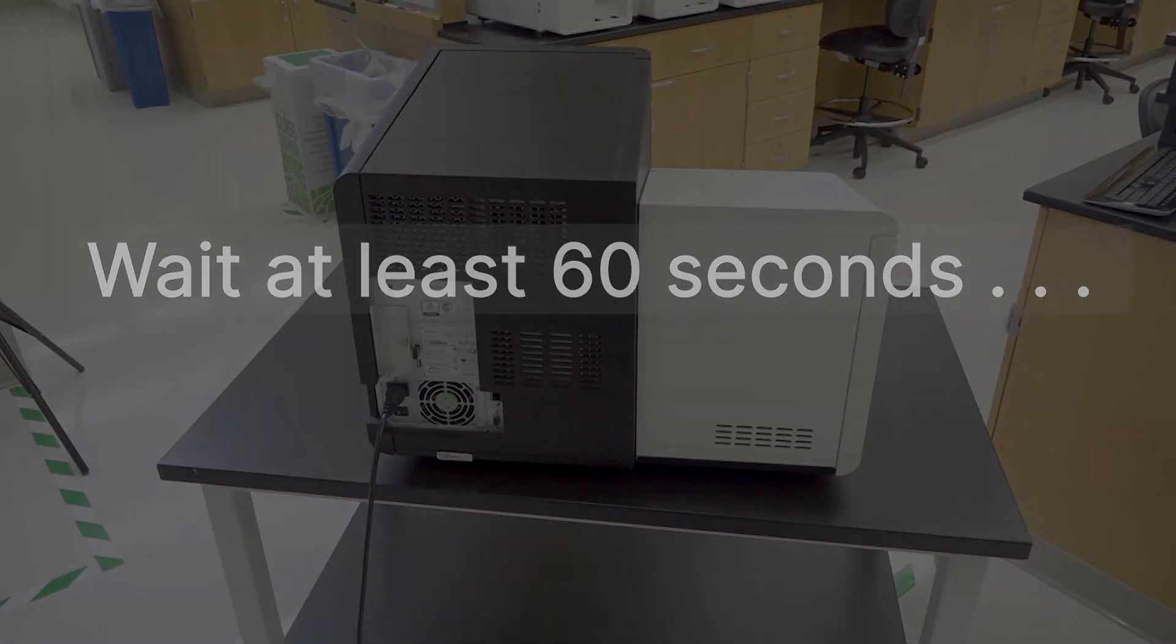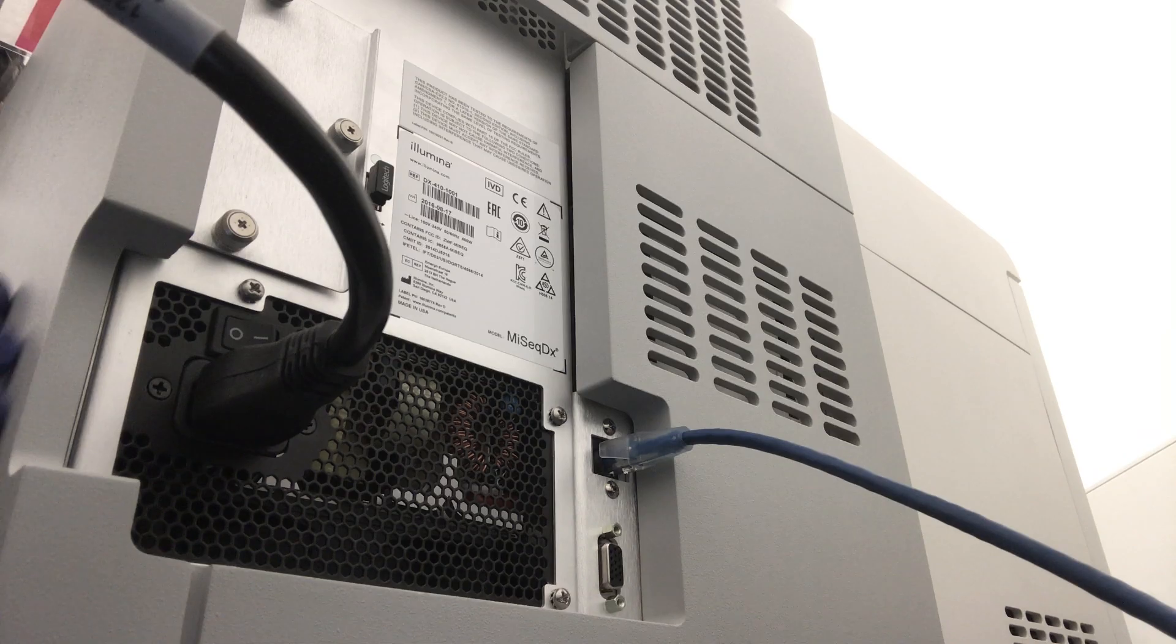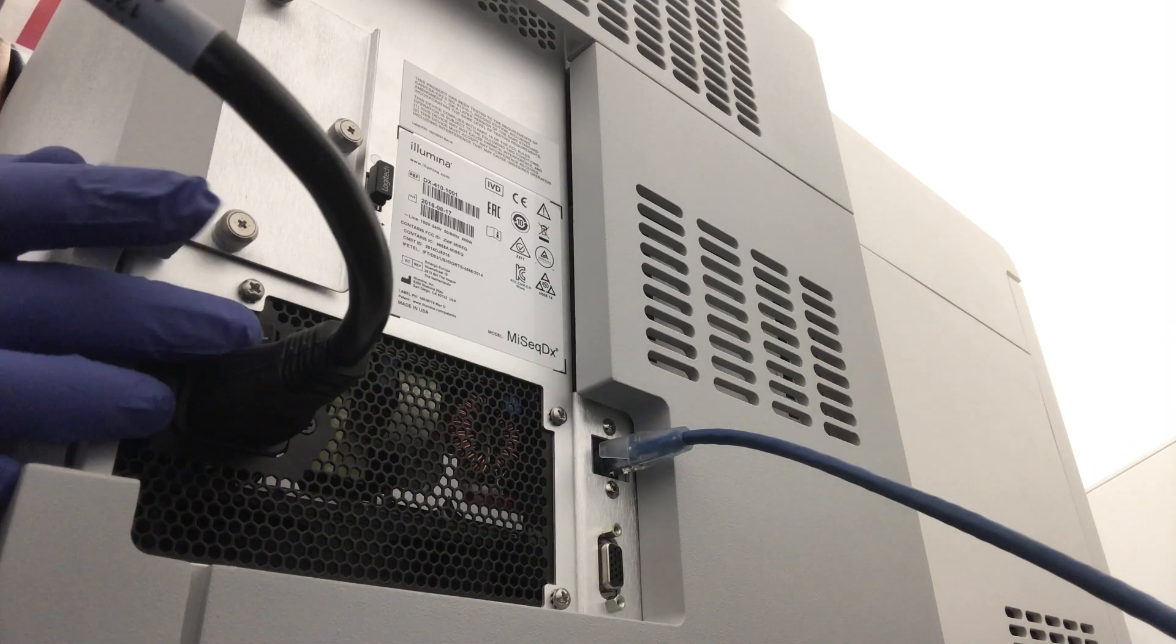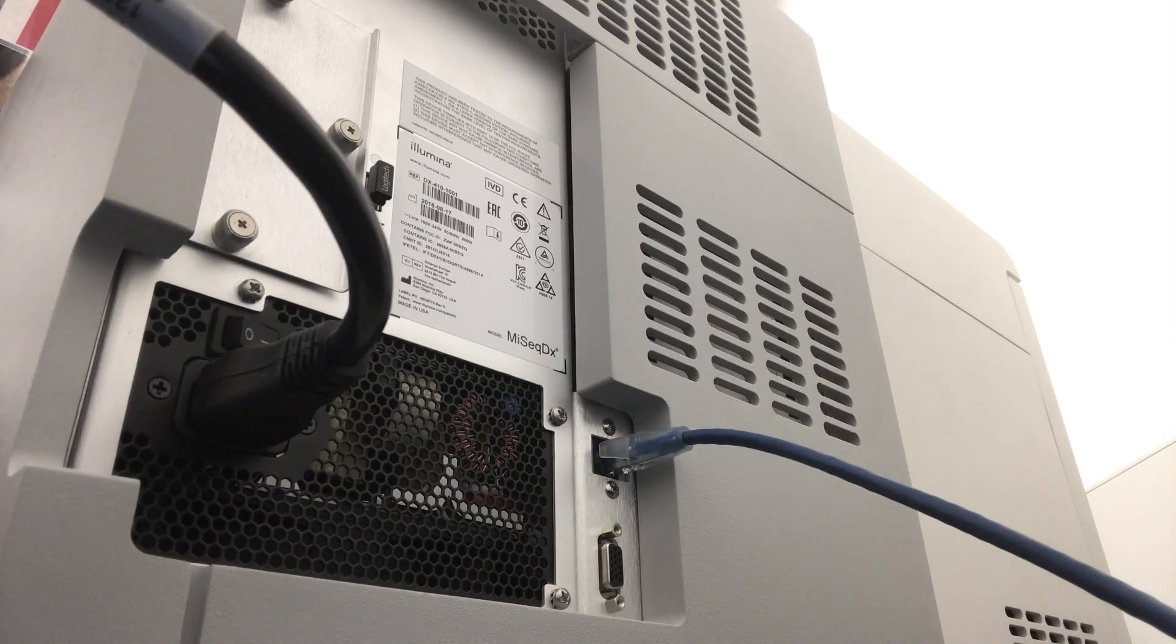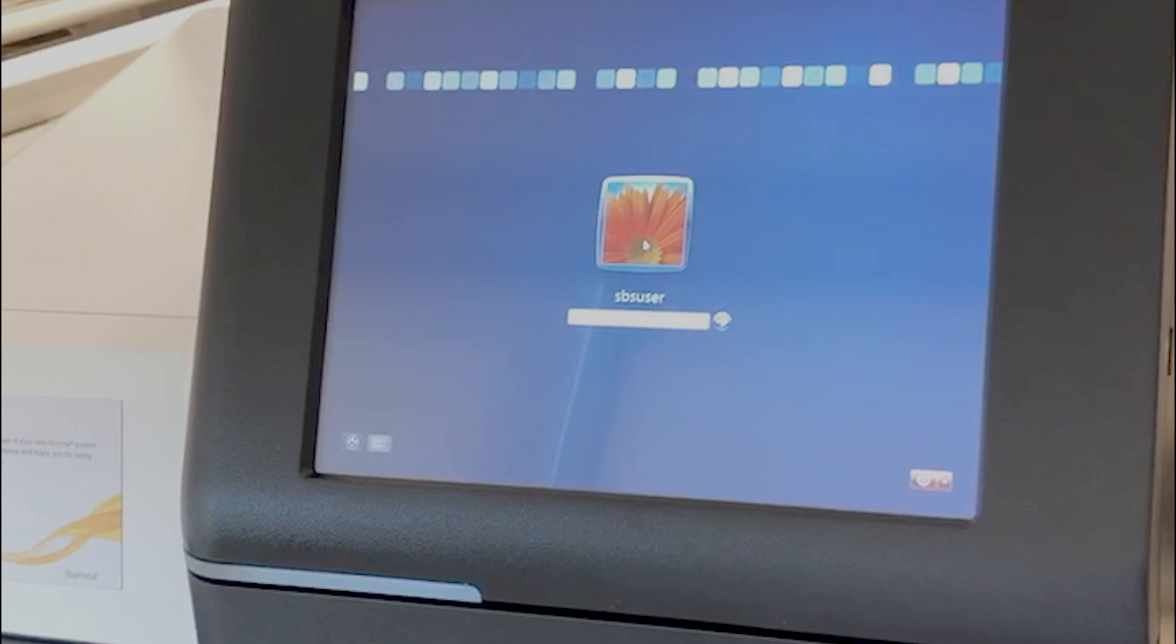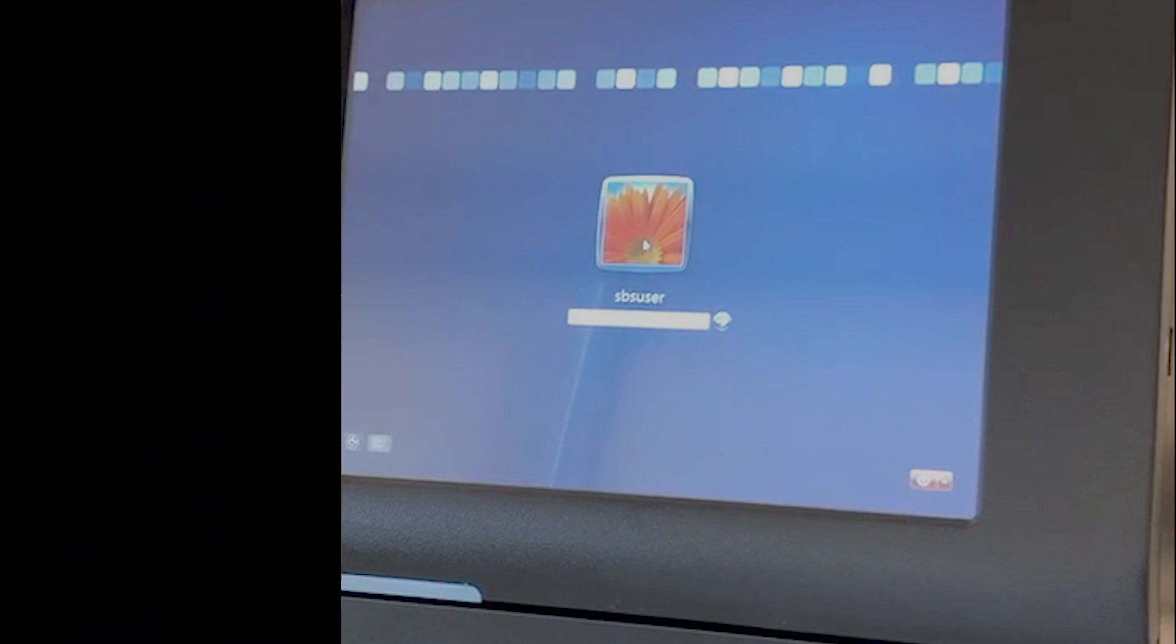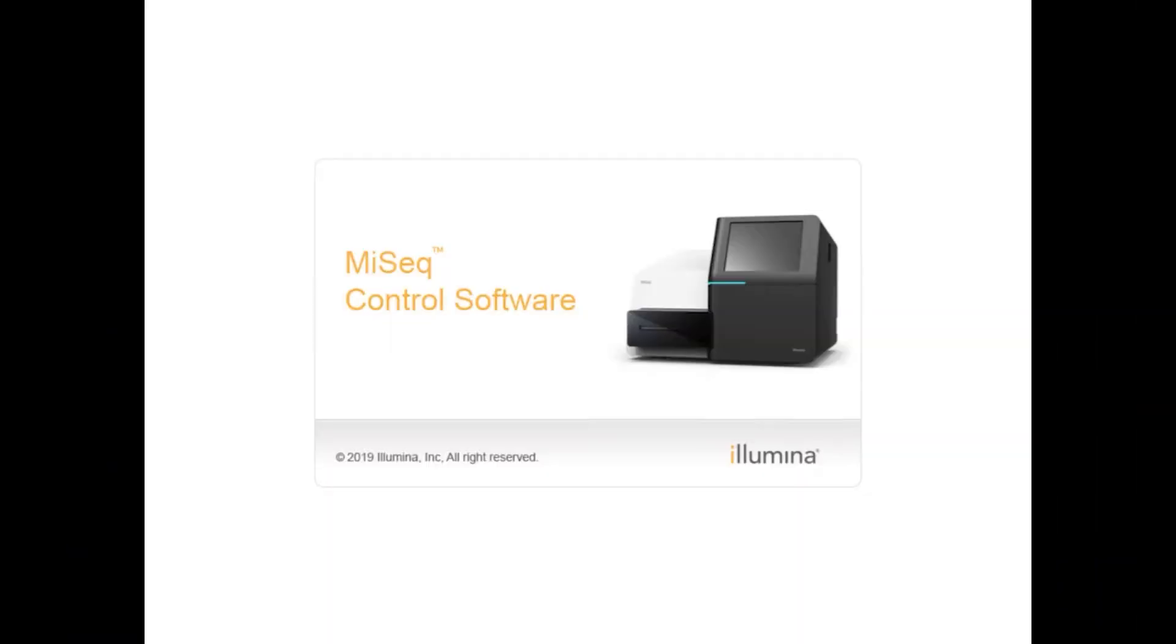After three minutes, turn the power switch back on. The instrument computer will boot automatically. Then log into the Windows account and wait for the instrument control software to initialize.